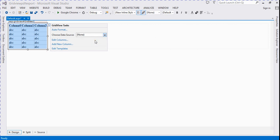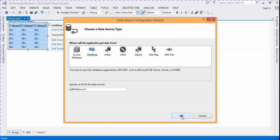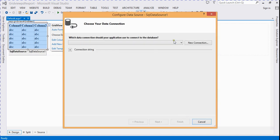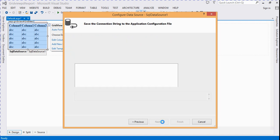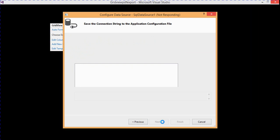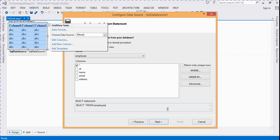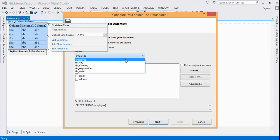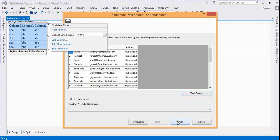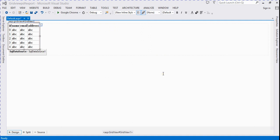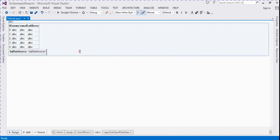We bind the GridView from the database table — here we select the database source and click OK. Now we select the database connection string and click Next. The database is connected. We choose the employee table, click Next, test the query to find all records, and then click Finish. The table is now connected.